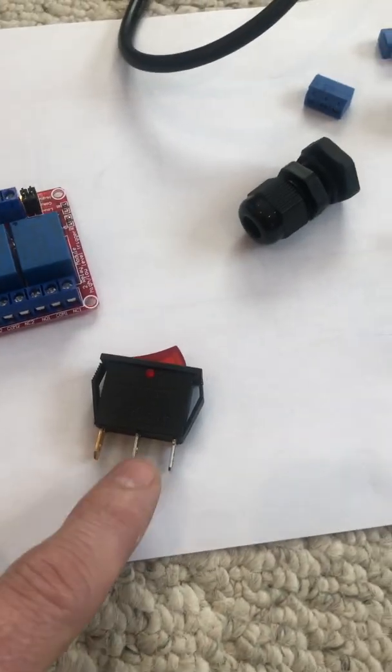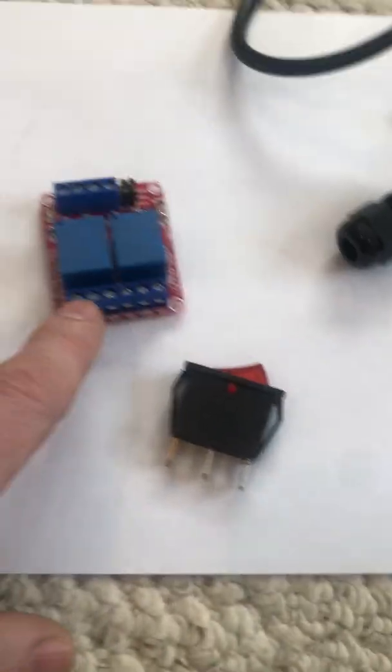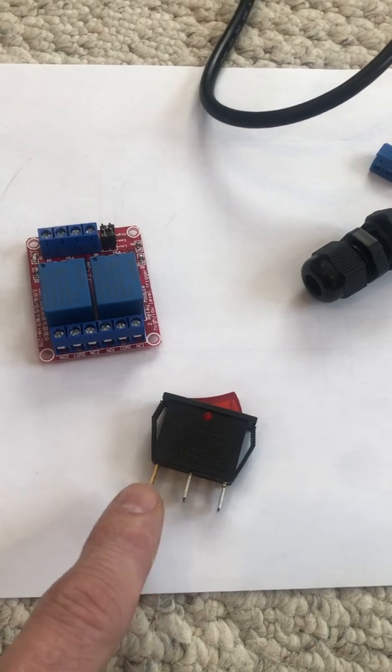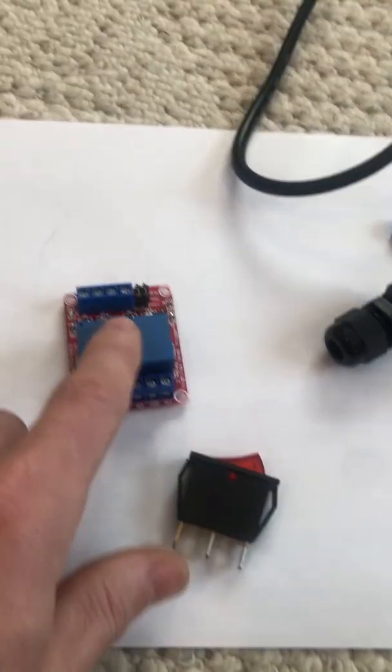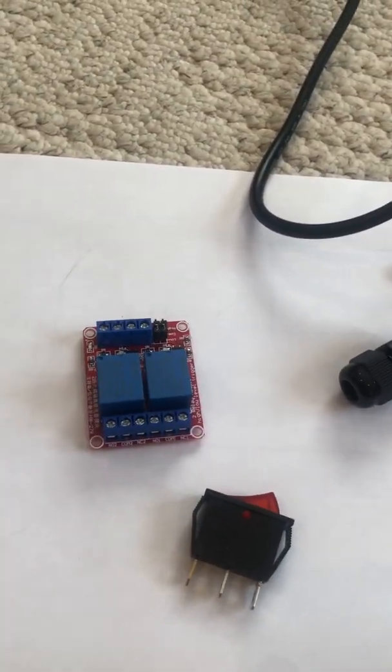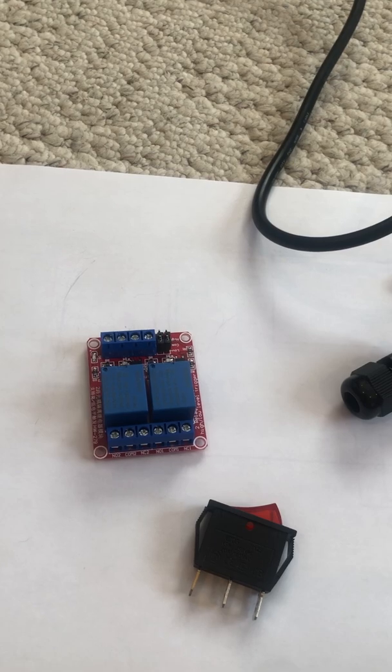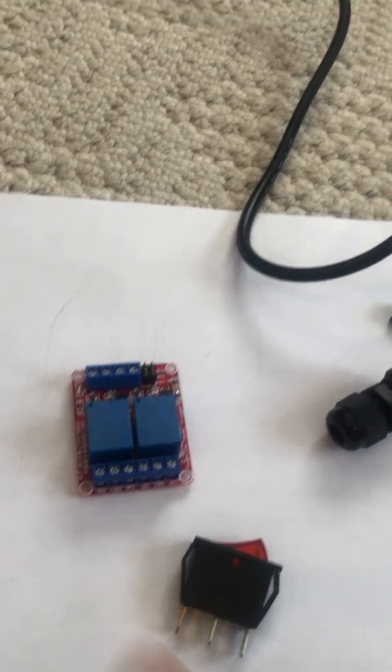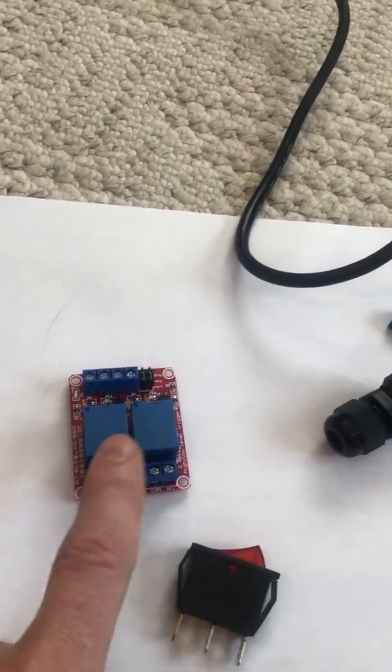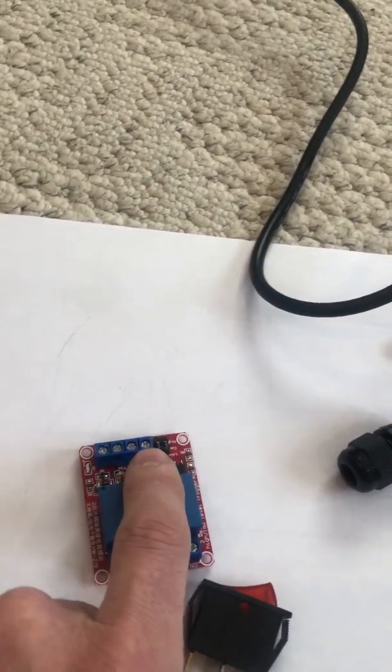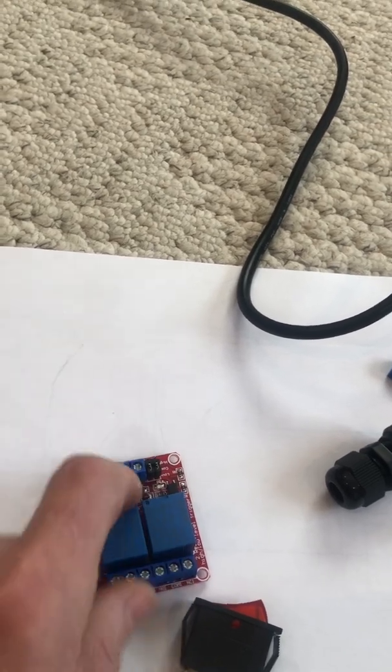We've got our simple box with three pins. One center goes to the center here and then the other two are just going to go to each side of the relay. Where does the Arduino come in?